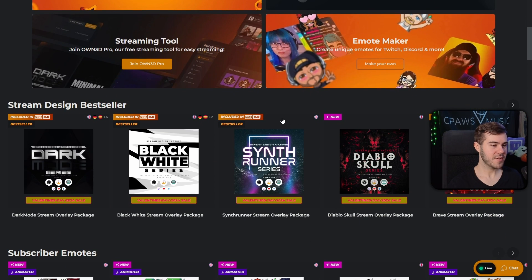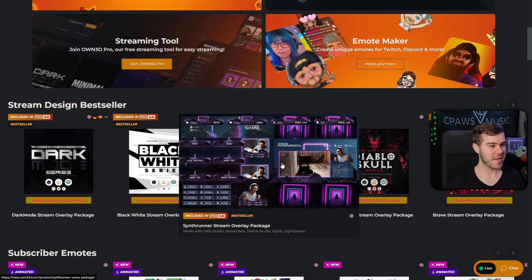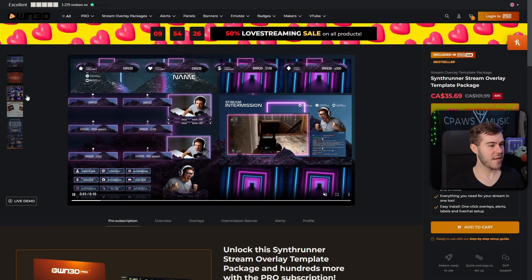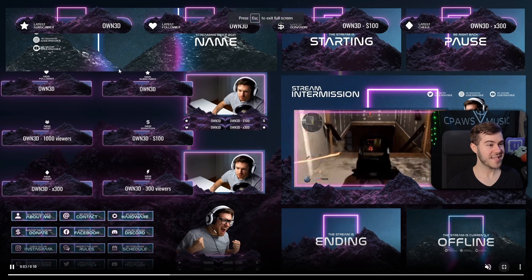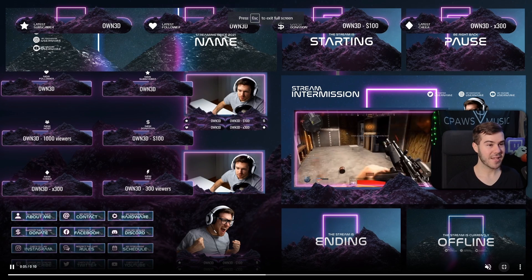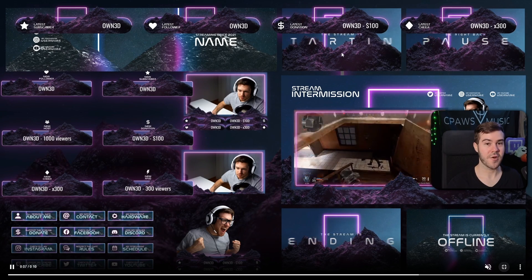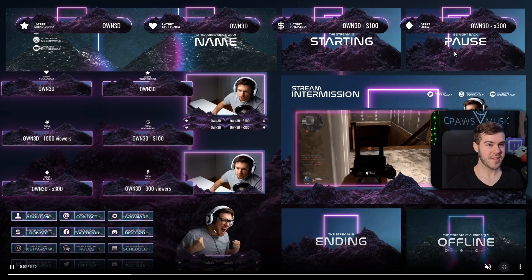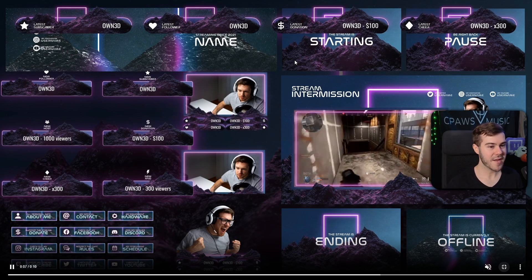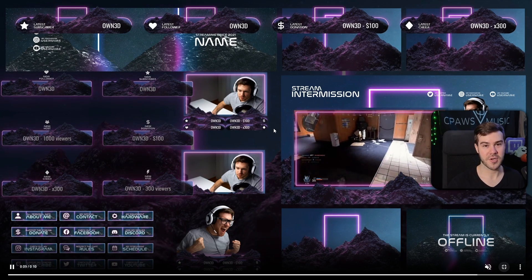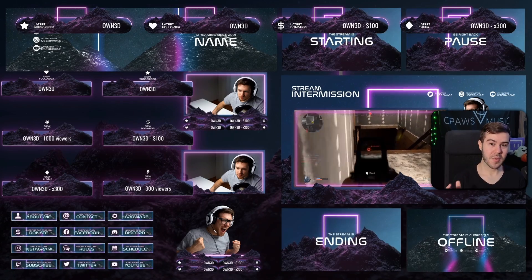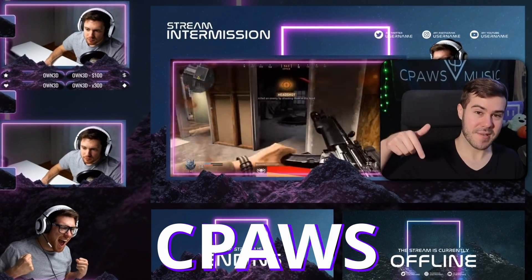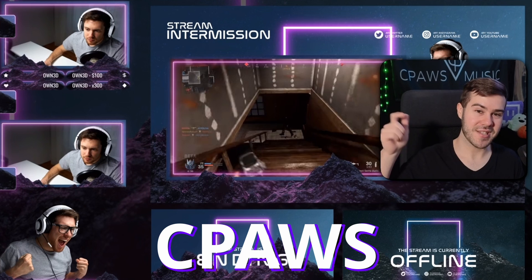If we go down, we're actually using the Synth Runner series right here, so we can click on that. Then we can click on the preview on the left-hand side and make it full screen to see everything that's included in this package, including that Starting Soon screen that we saw earlier in OBS. But it also includes all of these other scenes, alerts, webcam overlays, panels, graphics, everything you're going to possibly want for your stream. So if you want to make your stream look more professional, then you can save 50% using coupon code CPAUSE, and the link will be in the description down below.